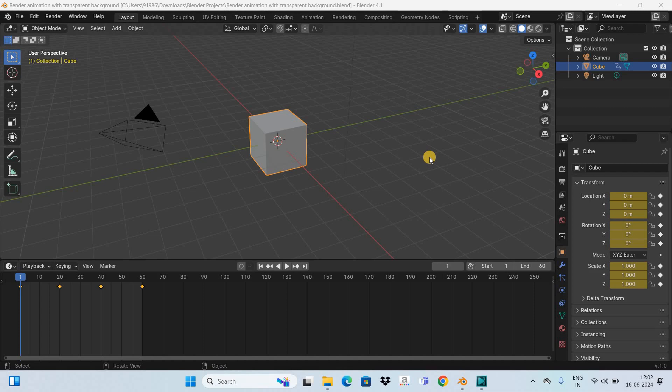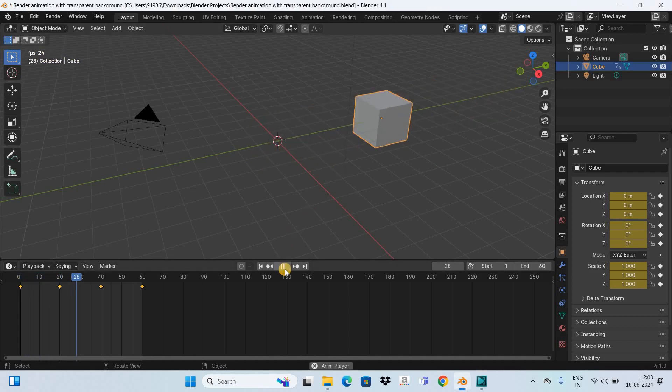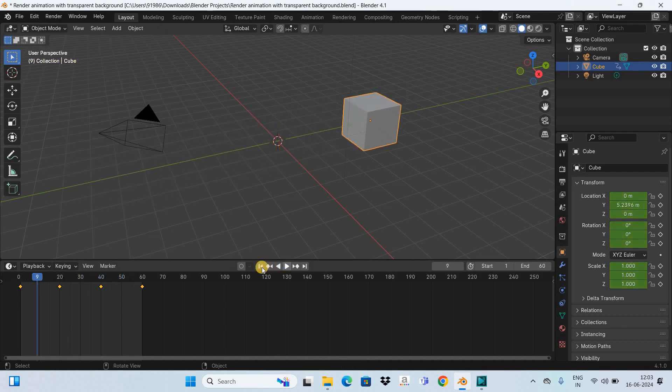Without further delay, let's get started and see how you can do this. To demonstrate this, I've already created a small animation, so let me quickly play this animation for you.